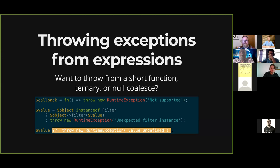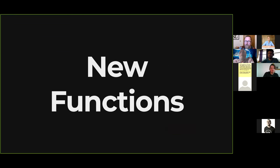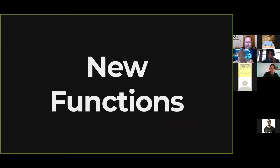That wraps up syntax changes — there's actually more, including a number of new interfaces and other minor changes. But I think these are the more interesting ones, the ones that are going to affect your coding most often. Now we're going to move on to new functions. We get new functions every major and minor release, but they are rarer and rarer as time goes on.